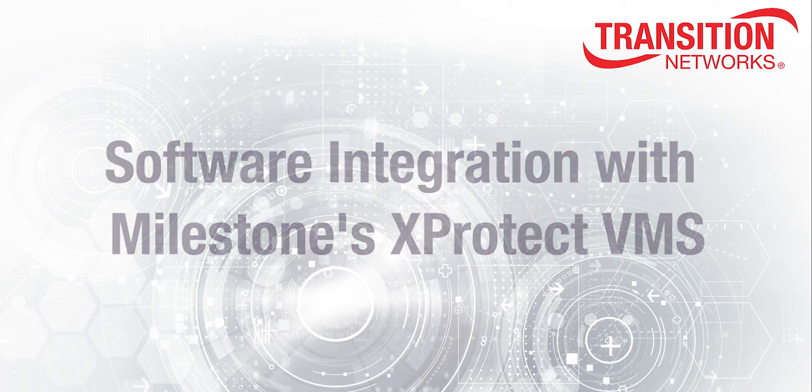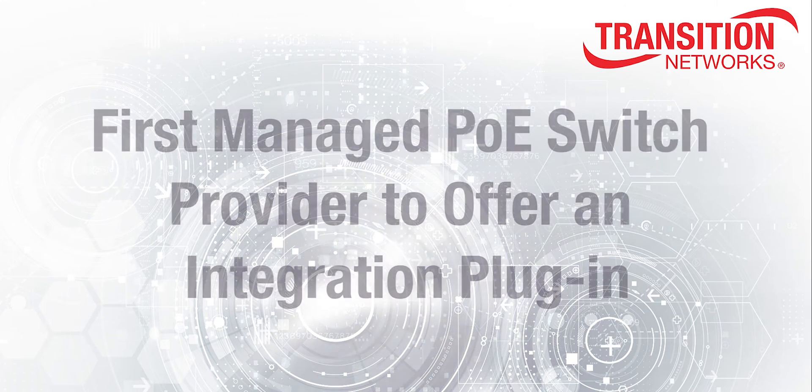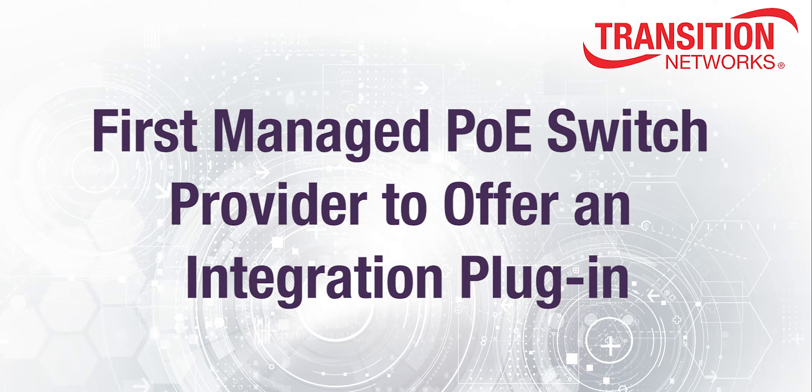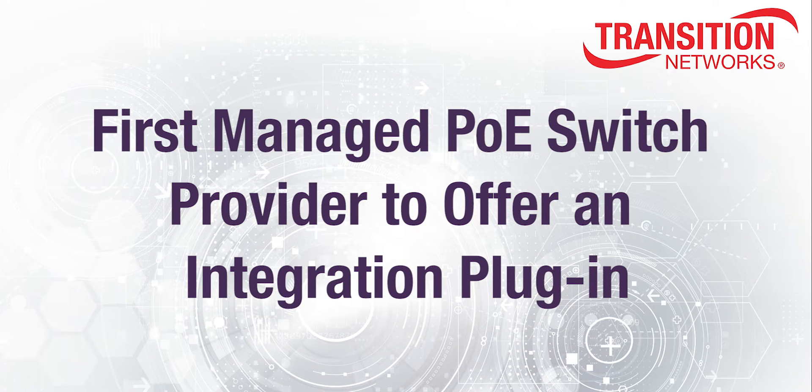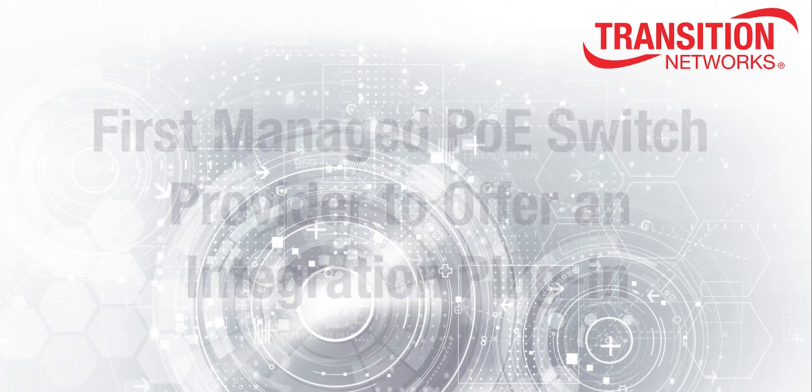Transition Networks is the first managed PoE Plus switch manufacturer to offer an integration plug-in to Milestone's VMS Smart Client Management System.